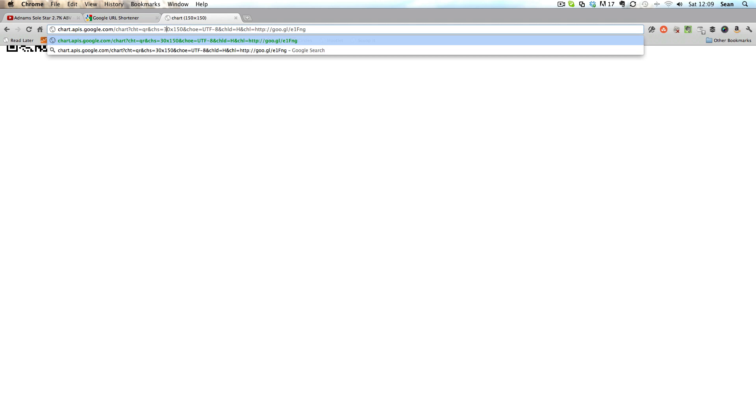But you may want it bigger so in the address bar you'll see the bit where it says 150 by 150. We can change that to 300 by 300 and that gives us a larger version of the QR code.